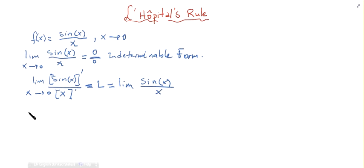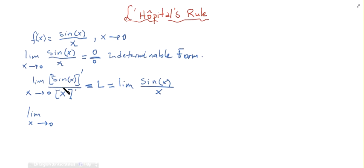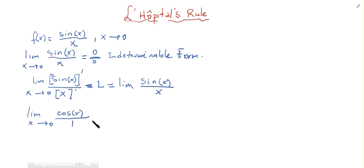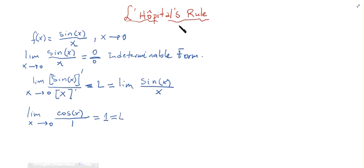So the limit when x tends to zero of the derivative of sine of x is cosine of x, and the derivative of x is 1, so we have cosine of x divided by 1. Plugging in x equals 0, cosine of 0 is 1, so the limit of our function is 1.